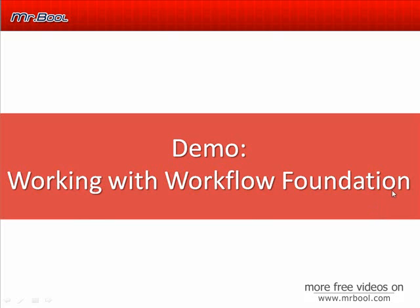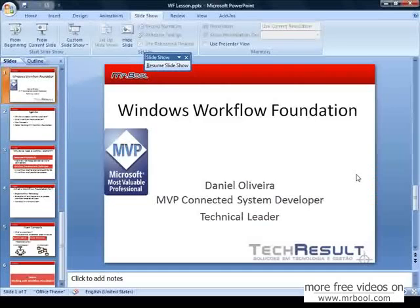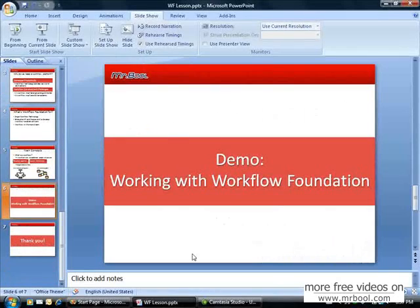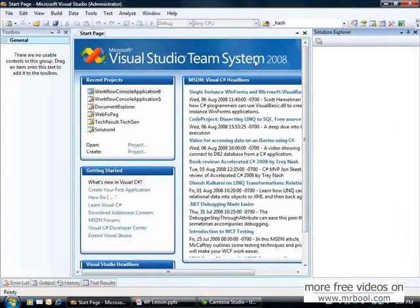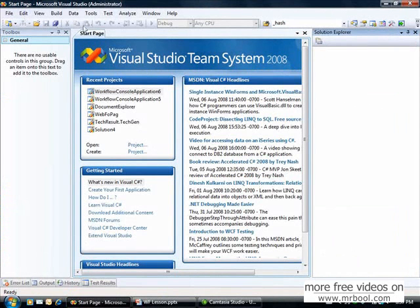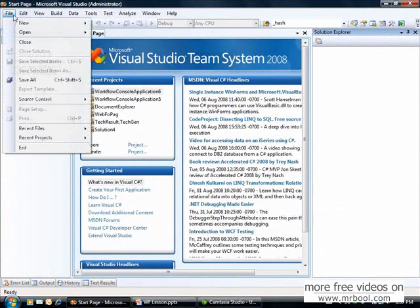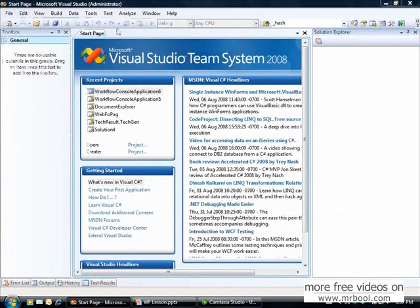Now let's go over our demo and work with Workflow Foundation. I'm here,